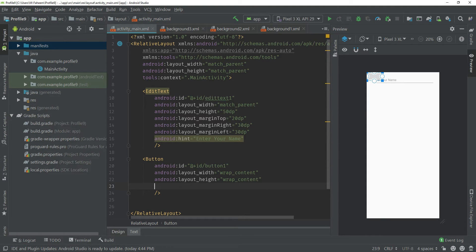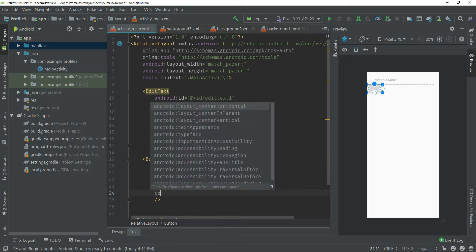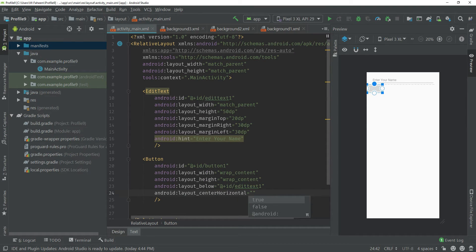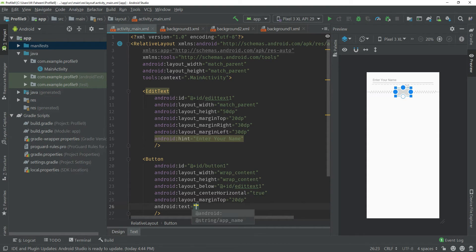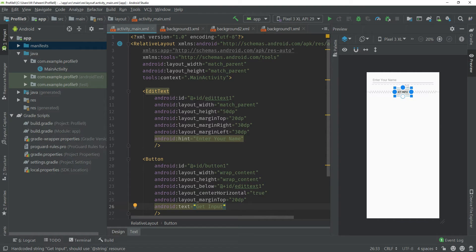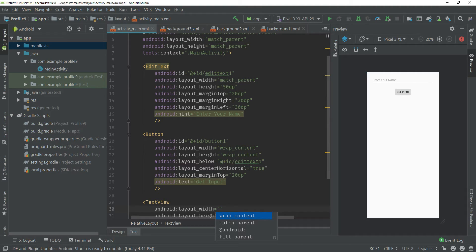Give the button an ID like btn1, and put a forward slash at the end. Now you have to add layout_below pointing to the ID editText1, and android:layout_centerHorizontal equal to true — this property will center the button. Give it a margin top of 20dp, and set android:text equal to 'Get Input'.